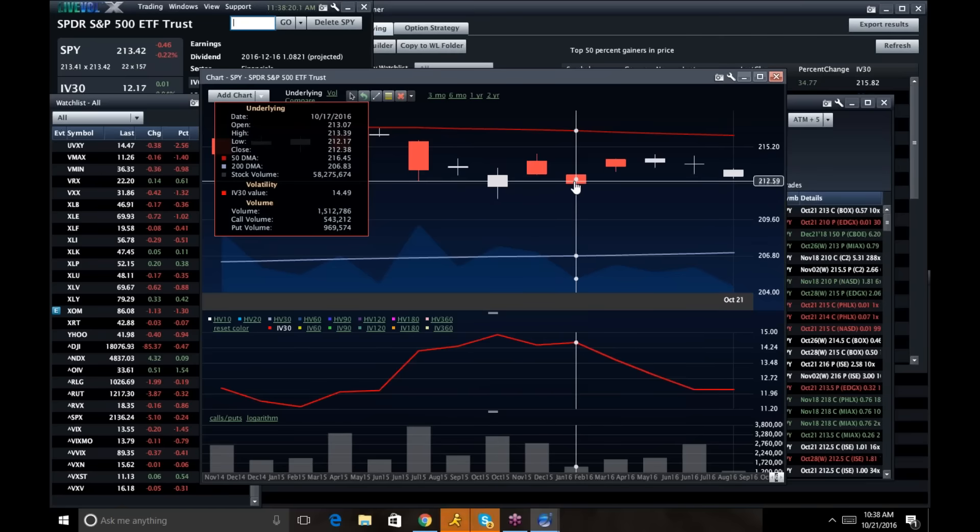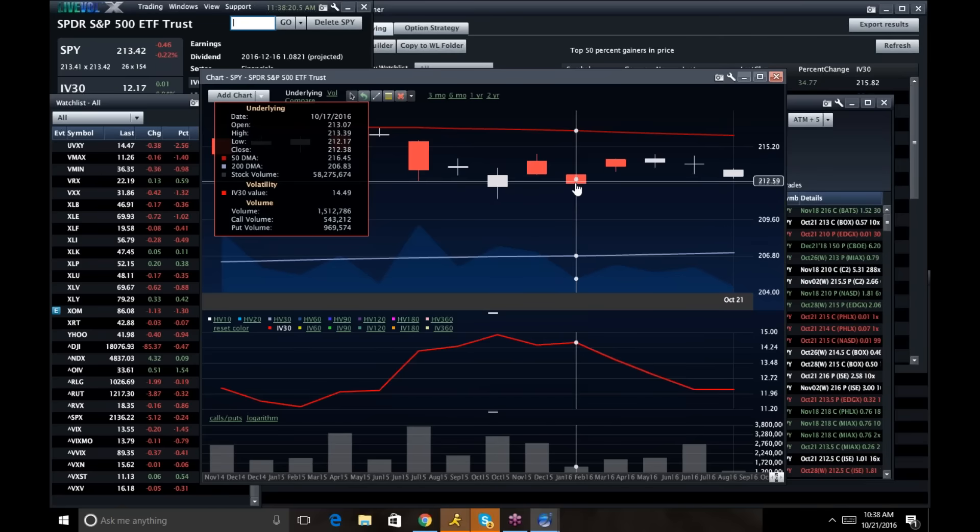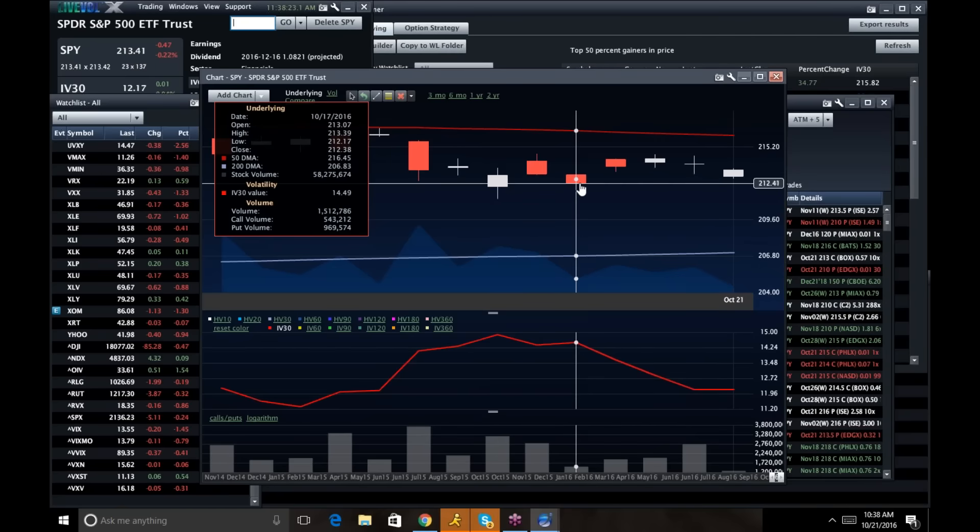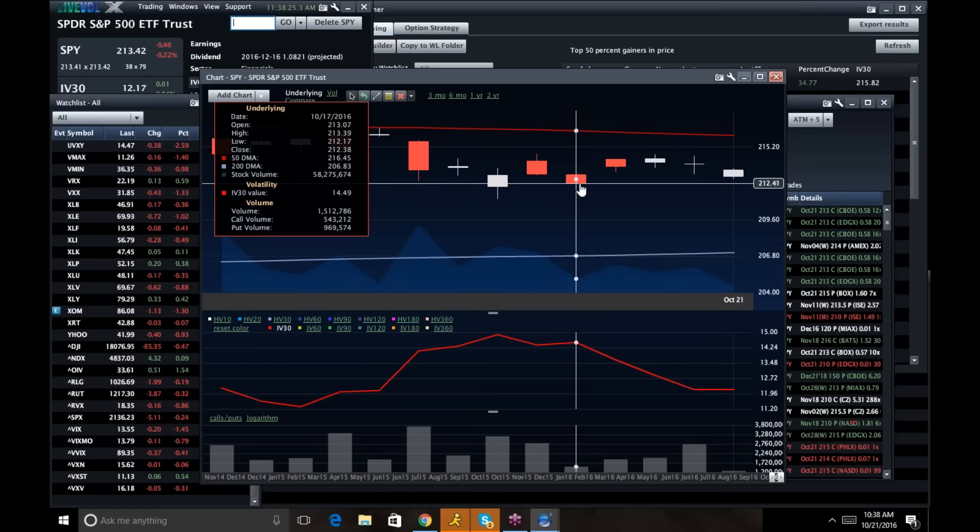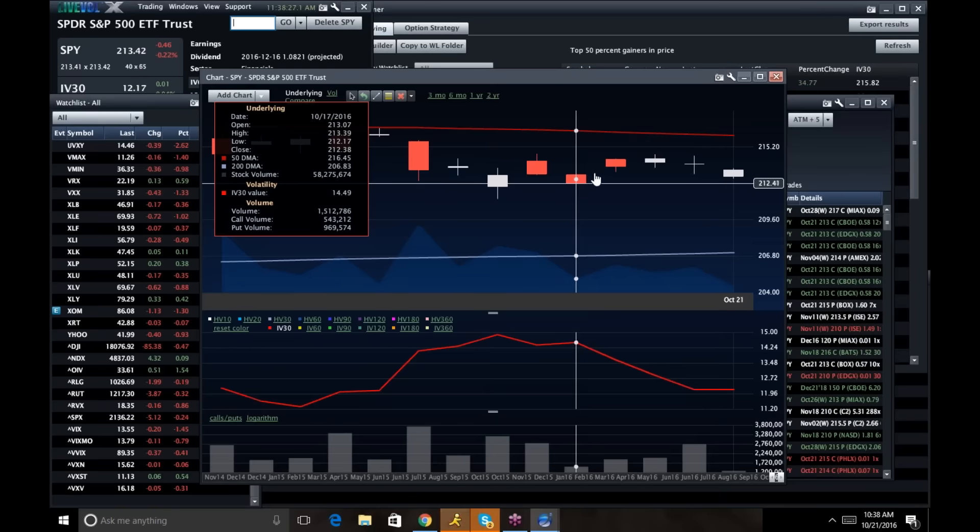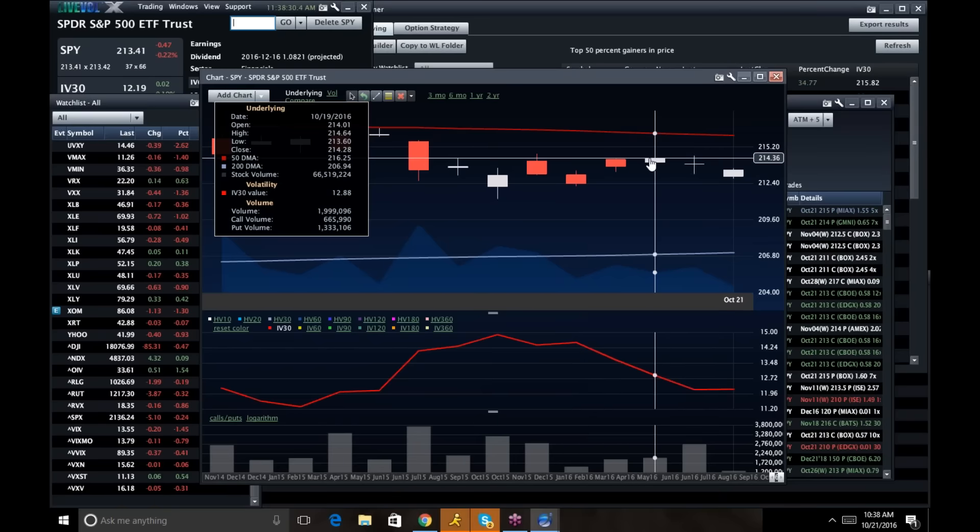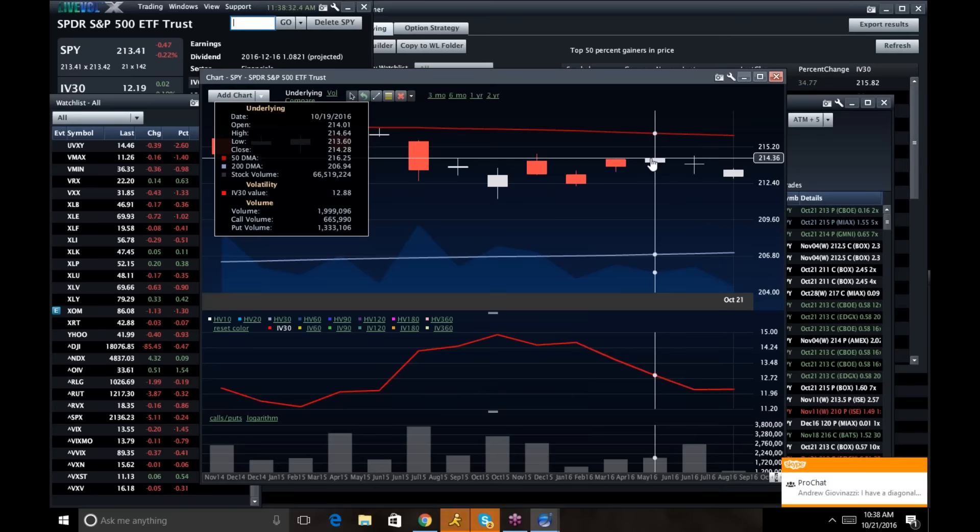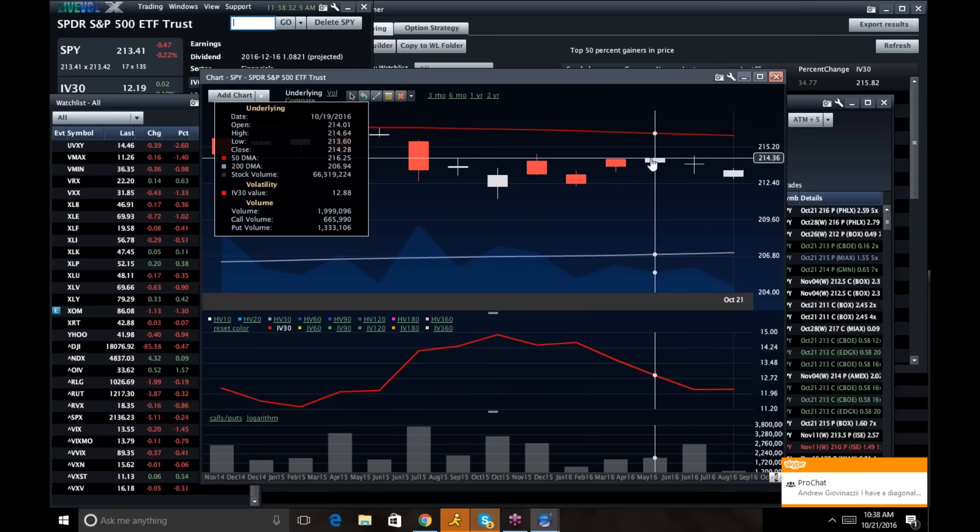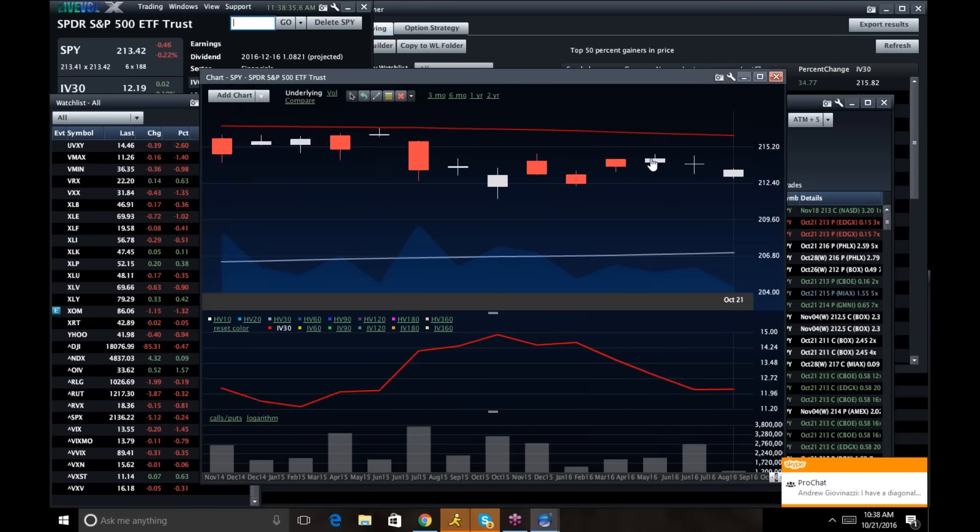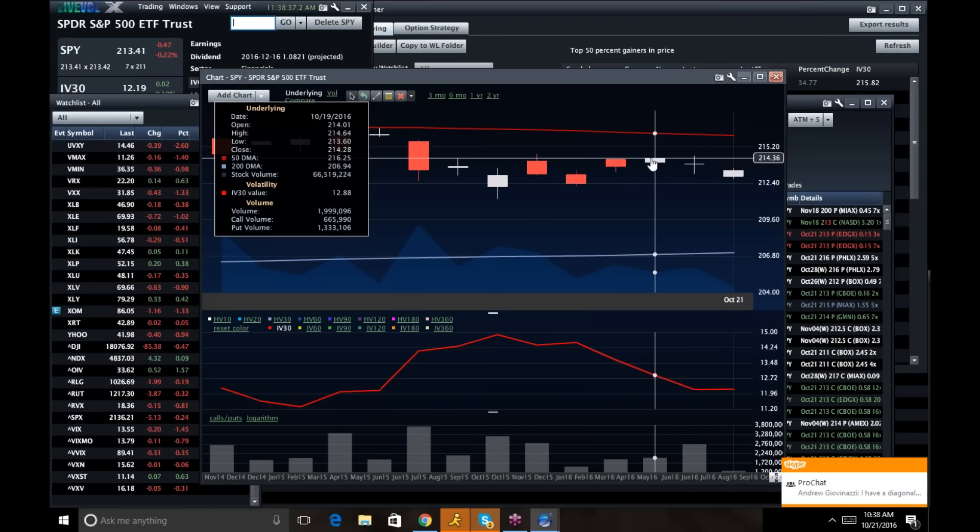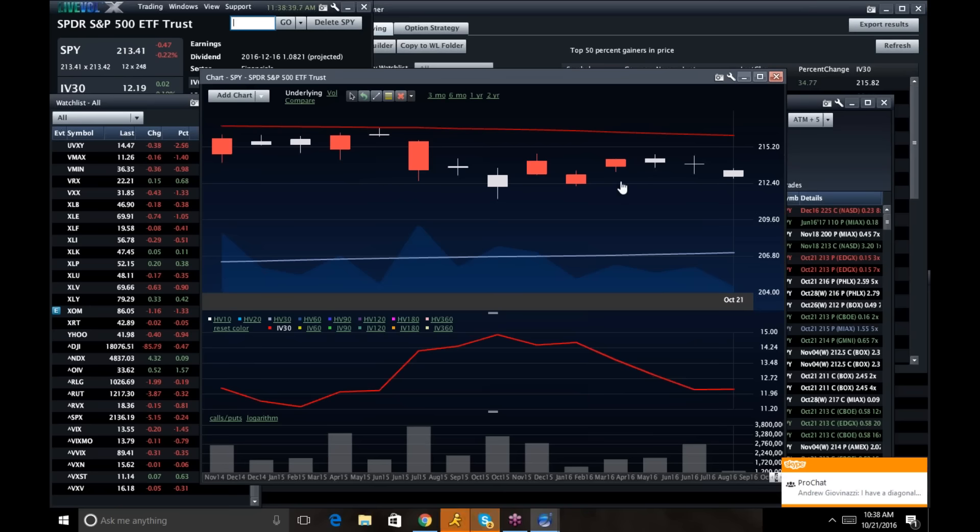And the low close was 212.38 right here. The high close just 214.38. So we've had about a $2 range for the last eight days.